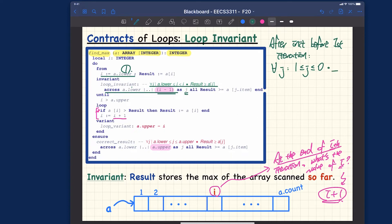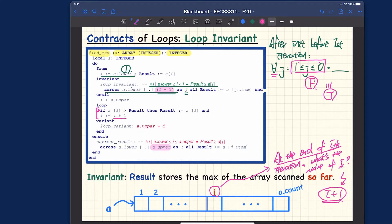When the range is empty, universal quantification is simply equivalent to true. So before the very first iteration, we have only scanned through an empty set of values, and the loop invariant is trivially true. That's fine because we haven't done any work yet — scanning an empty array trivially satisfies the condition.